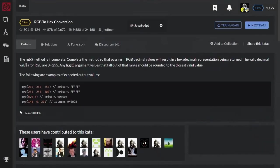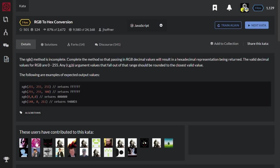The RGB method is incomplete. Complete the method so that passing in RGB decimal values will result in a hexadecimal representation being returned. The valid decimal values for RGB are 0 to 255. So I have to check the borders. Any RGB argument values that fall out of that range should be rounded to the closest valid value.